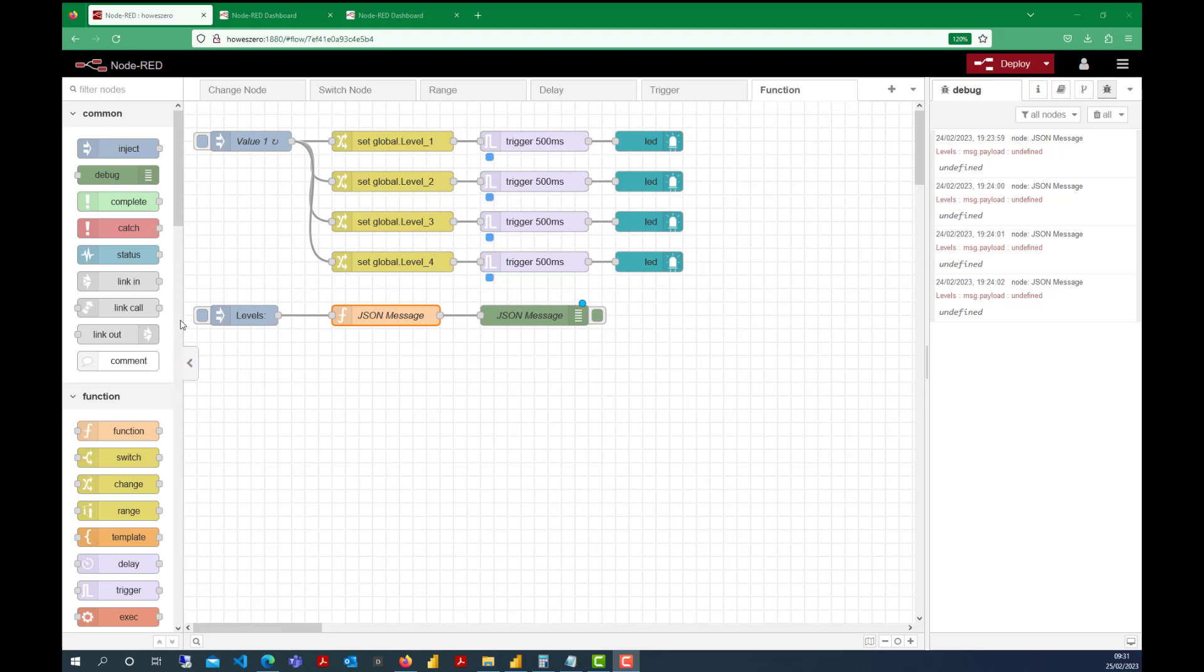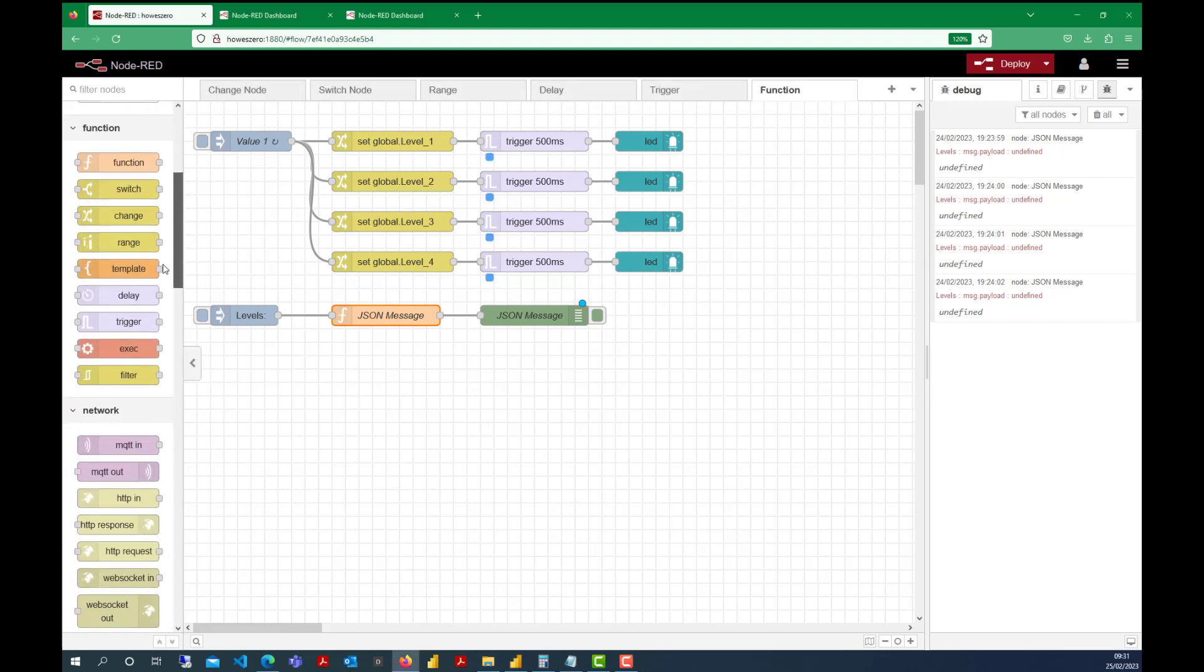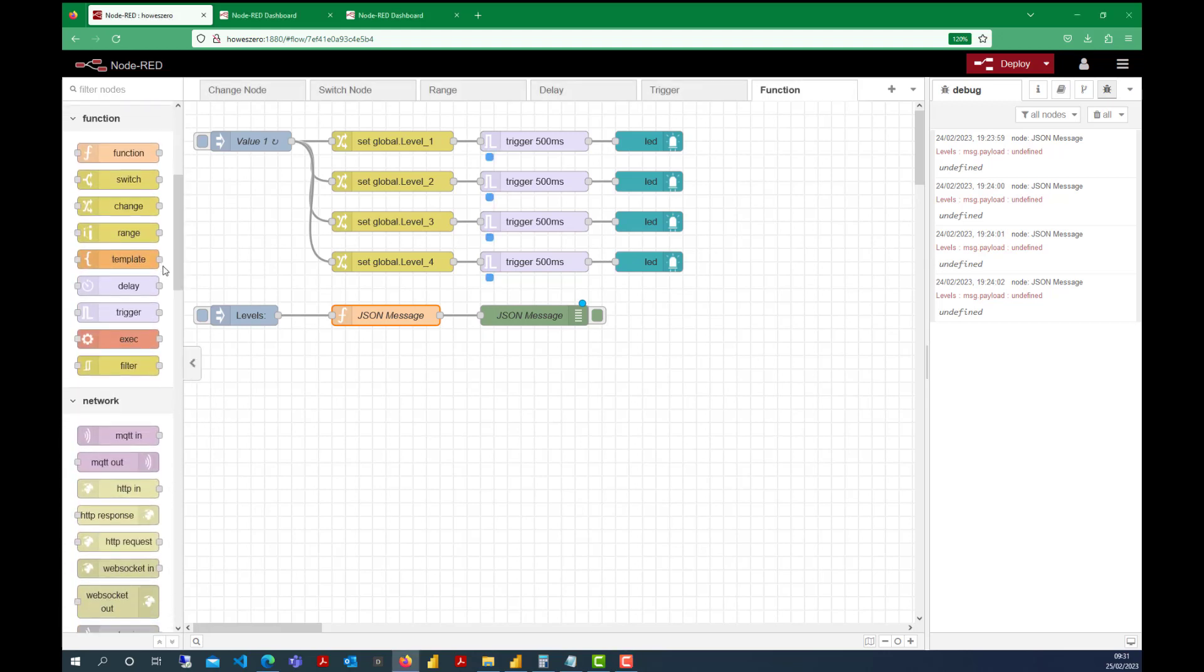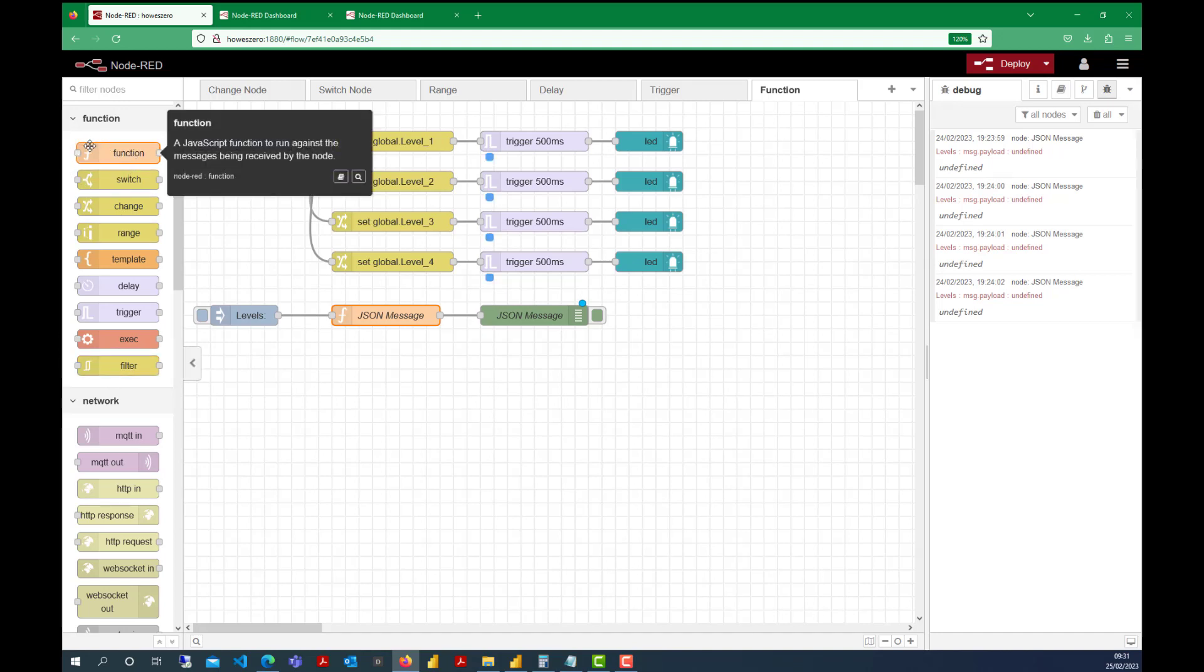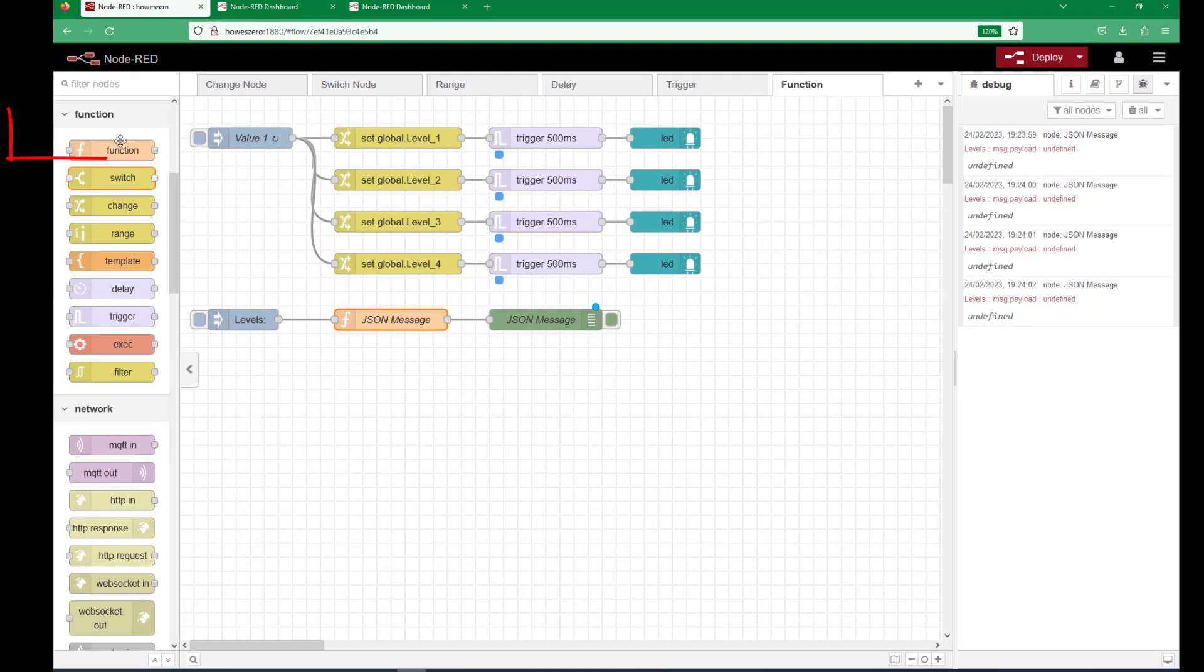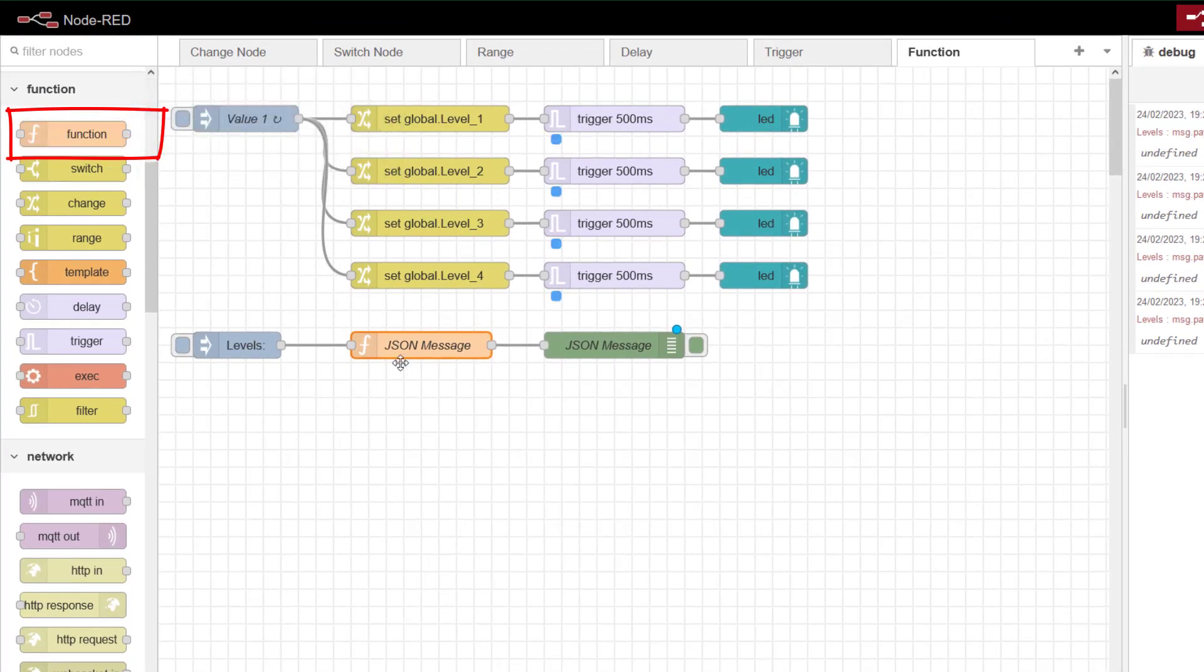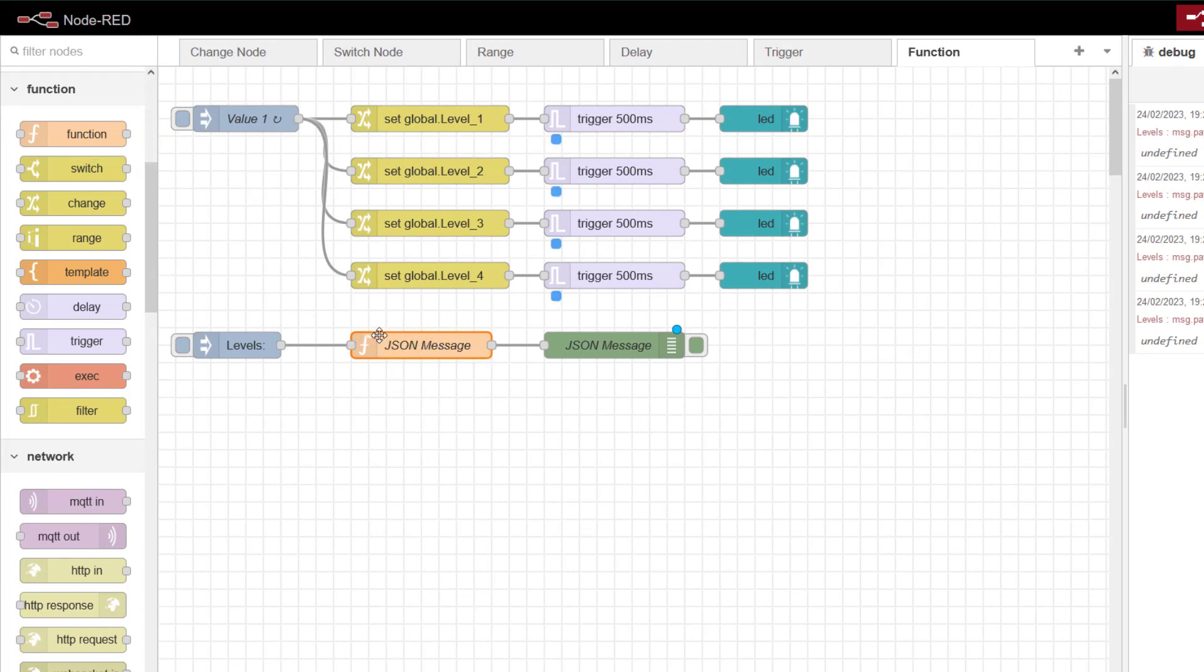During this video we're going to continue our look at the function nodes, and probably the most powerful one is the actual function node that sits under the function category. This node is designed so you can start putting JavaScript expressions on here, so you can start writing a little bit of code.